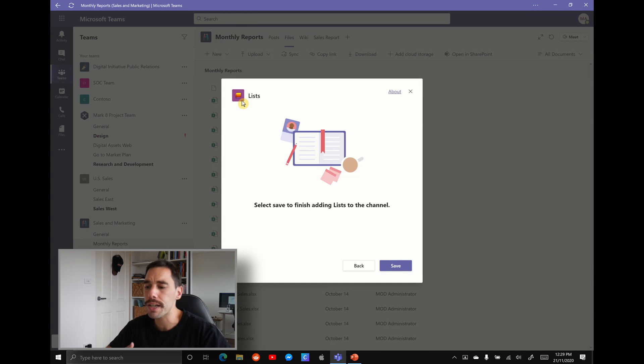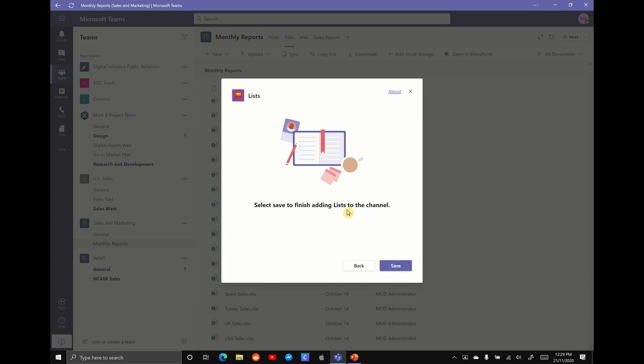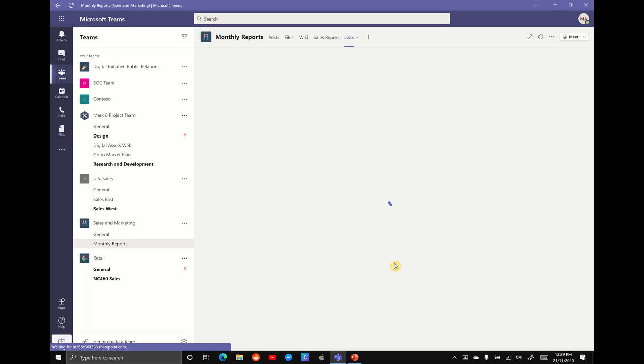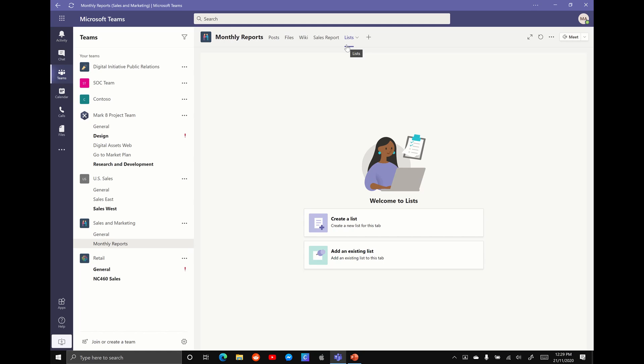If you can't see lists in front of you, simply hit the search option to start typing in lists and it is the option with the purple background. We're going to select on the app. It's going to take a few seconds to load and then it's going to say select save to finish adding lists to your channel. We're going to hit save and then what you'll see is in the top corner, we now have a tab for Microsoft Lists.